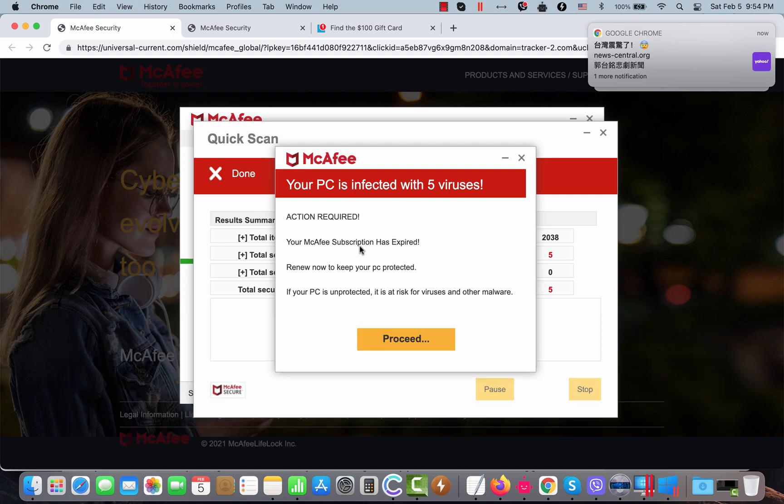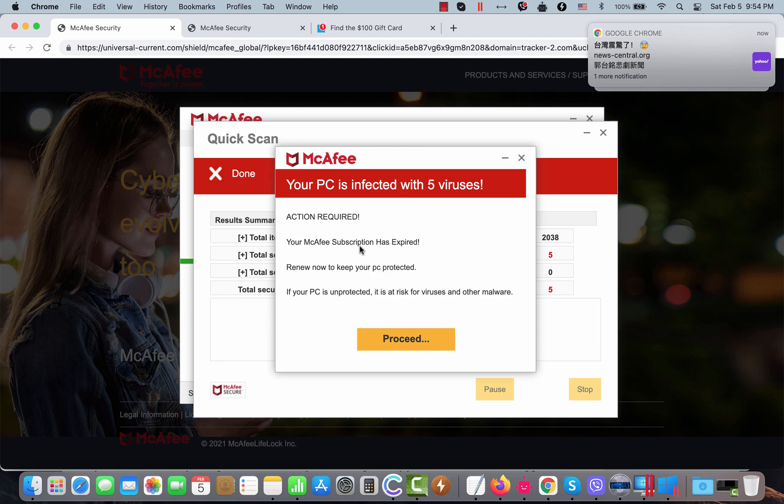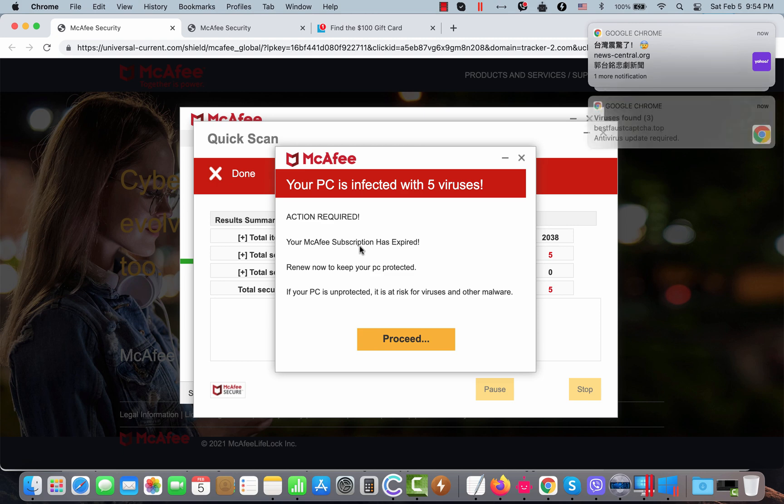You can now clearly see these pop-ups to attack Google Chrome browser even though something similar may also happen with other browsers like Firefox, Opera, Microsoft Edge or even Safari in Mac computers.